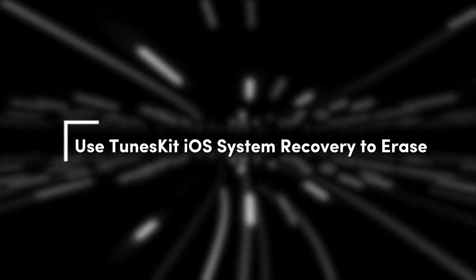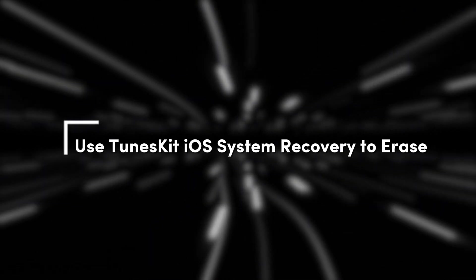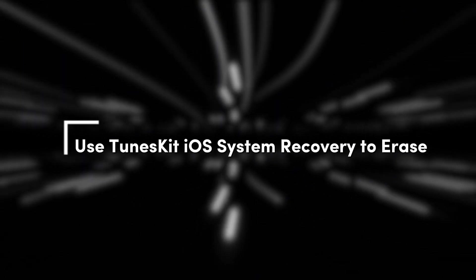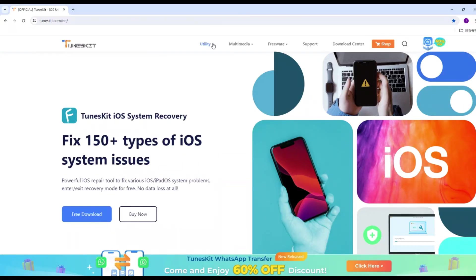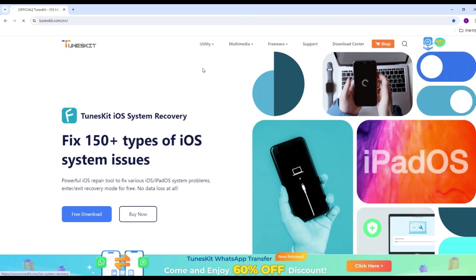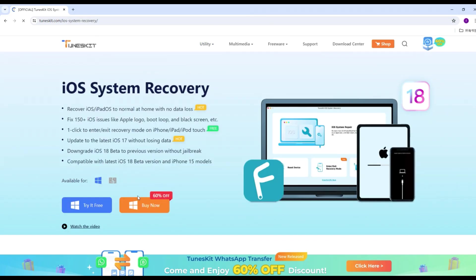Method 4. Use TunesKit iOS System Recovery to Erase. If you're still concerned about data being recoverable or you've forgotten your Apple ID password, you can use TunesKit iOS System Recovery. Let's see how it works.